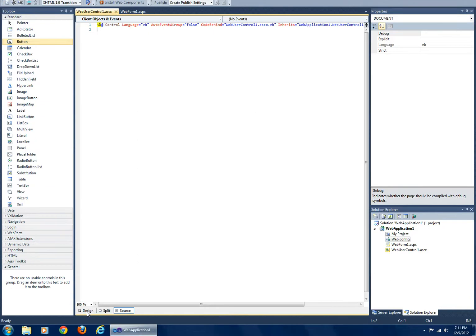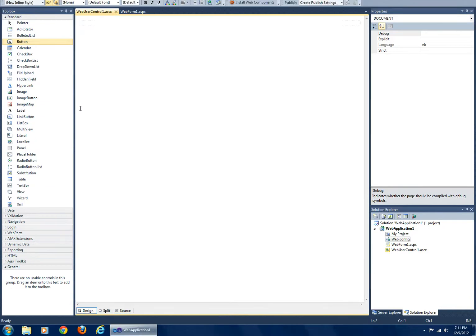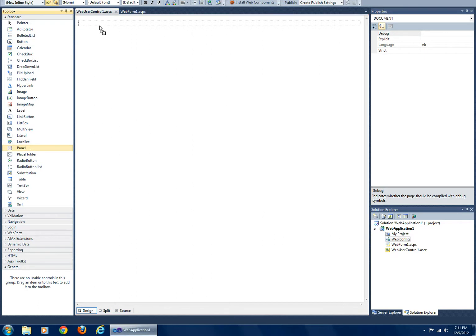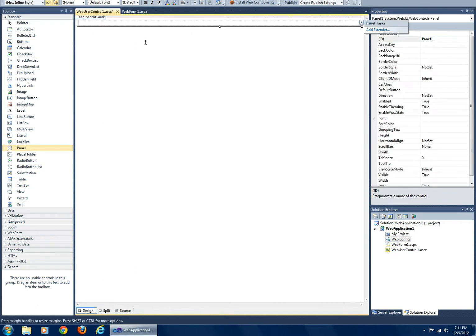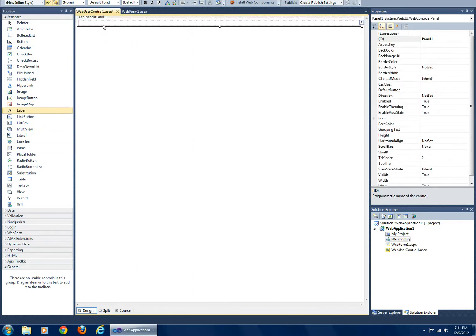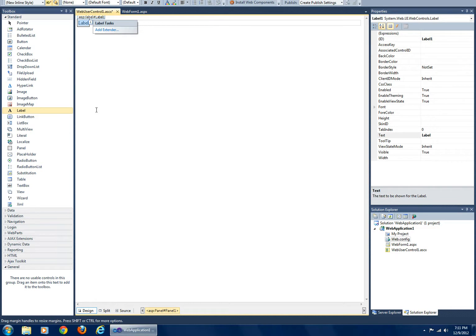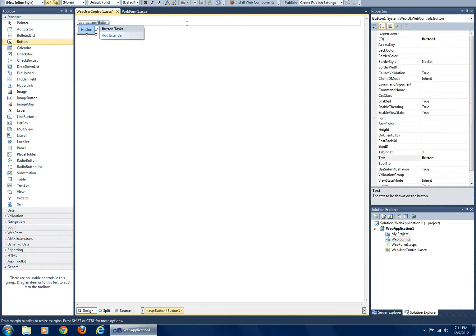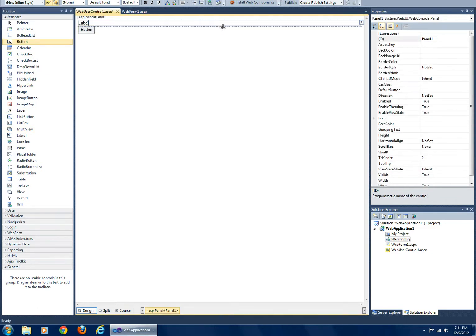Let's go ahead and create a simple control here. I'm just going to put a panel, a label inside that panel, and then a button that updates that label with the current time.